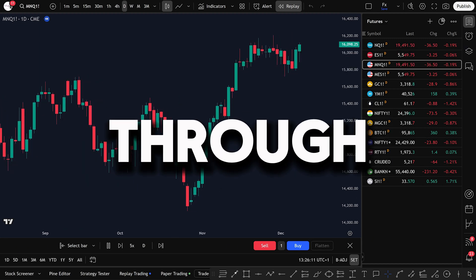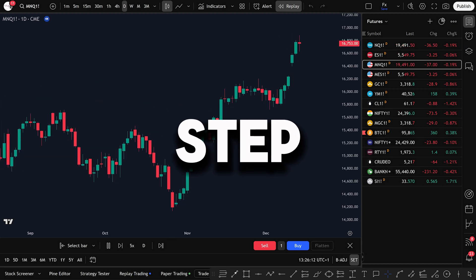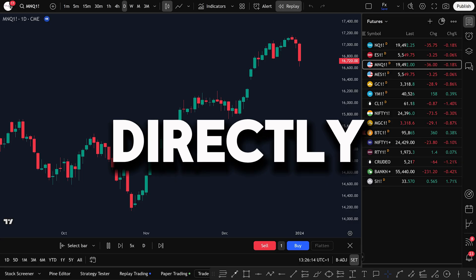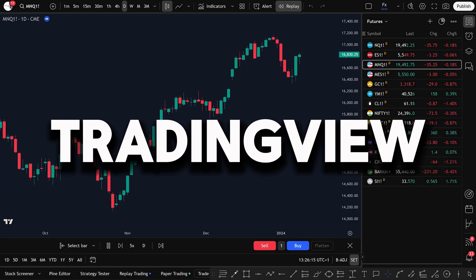Today I'm going to walk you through, step by step, how to start trading futures directly on TradingView.